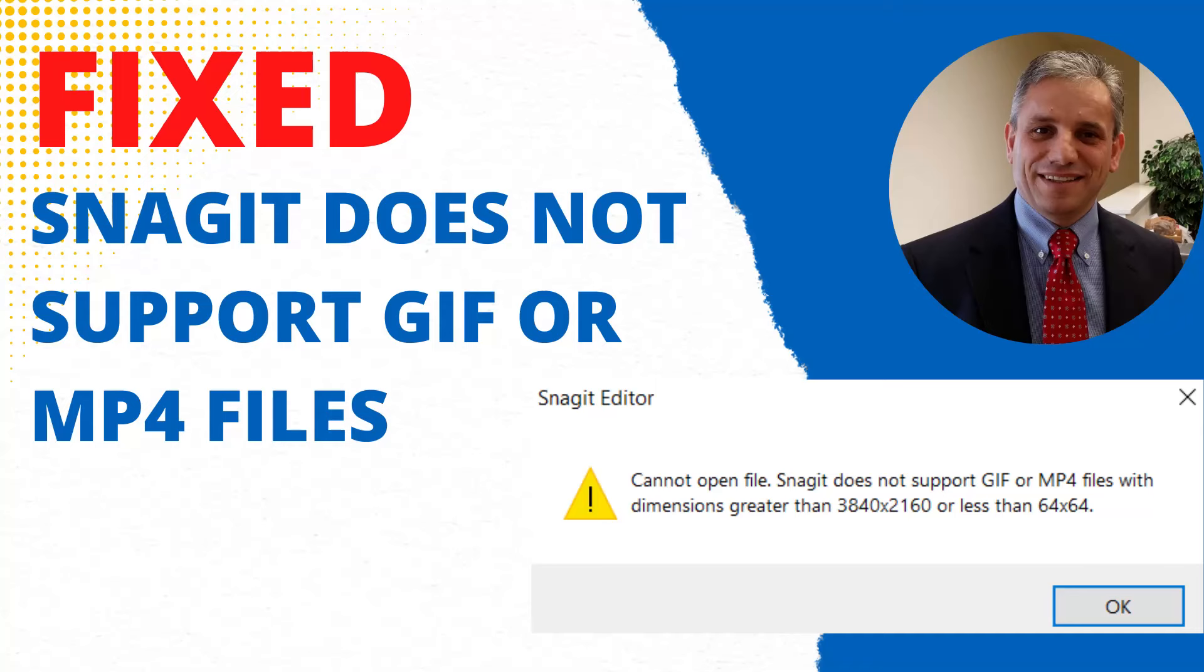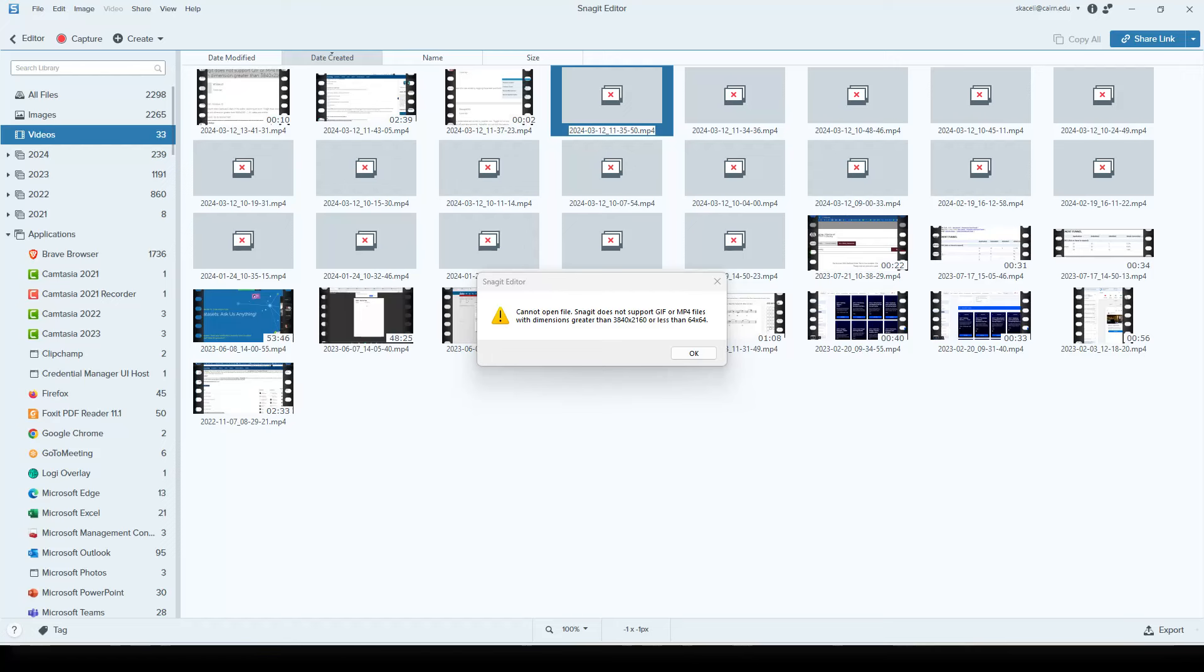In this brief video, I'll demonstrate how to fix a Snagit issue where you record a video using Snagit, and then all of a sudden you cannot open the video or do anything with it and receive an error message.